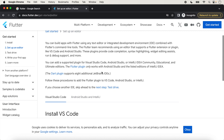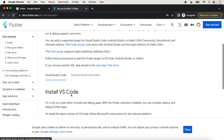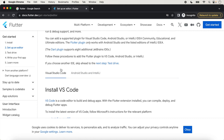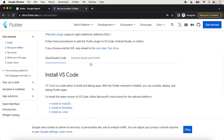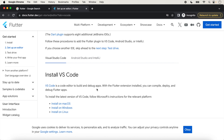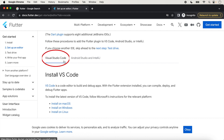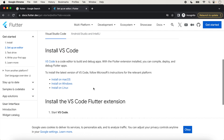In Flutter you can use Visual Studio Code and Android Studio as an IDE. You can use any one IDE for creating your Flutter application. We are creating this lecture with the Visual Studio Code editor, so we will click on Visual Studio Code.